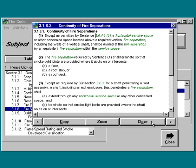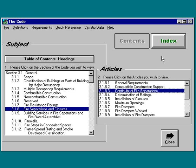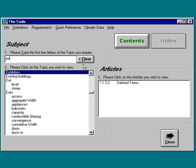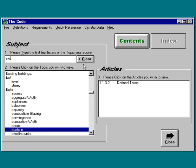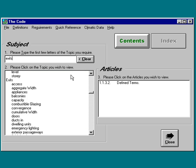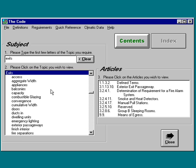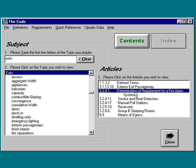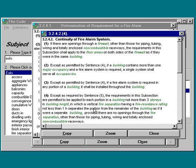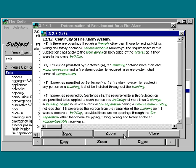If we want to find a section by a word, we click the index button and type the word and select the topic we wish to view. We can now similarly go from one article to another like we did at the table of contents. We can copy these articles for future reference, or print it, or close out of this session.